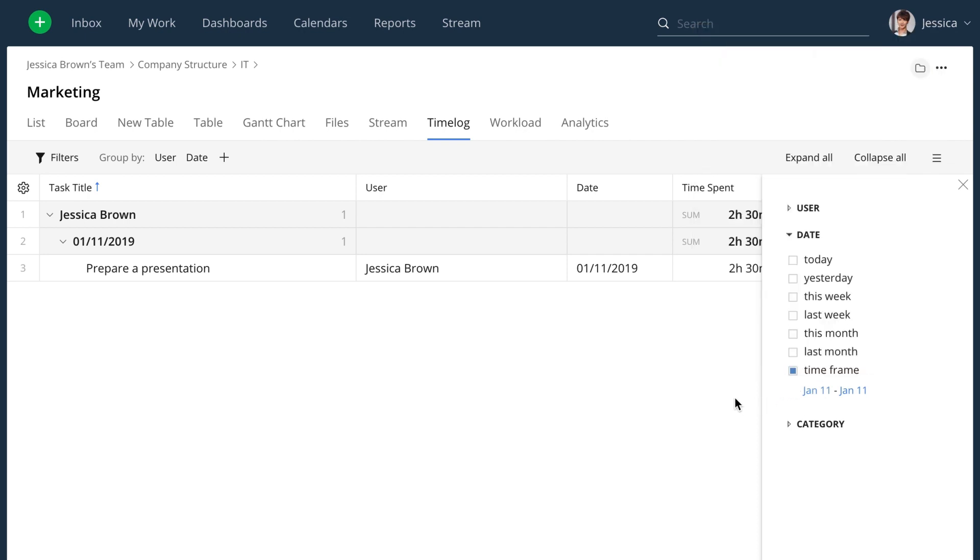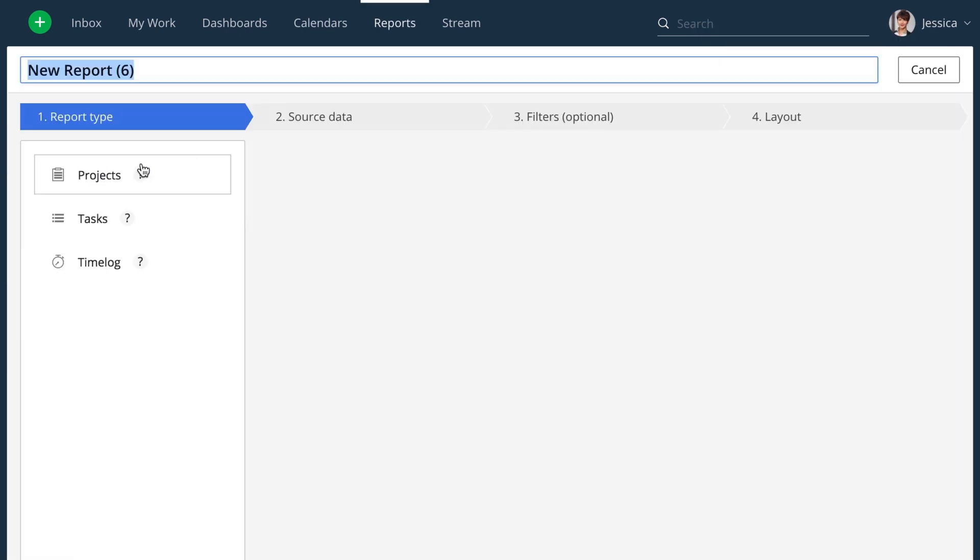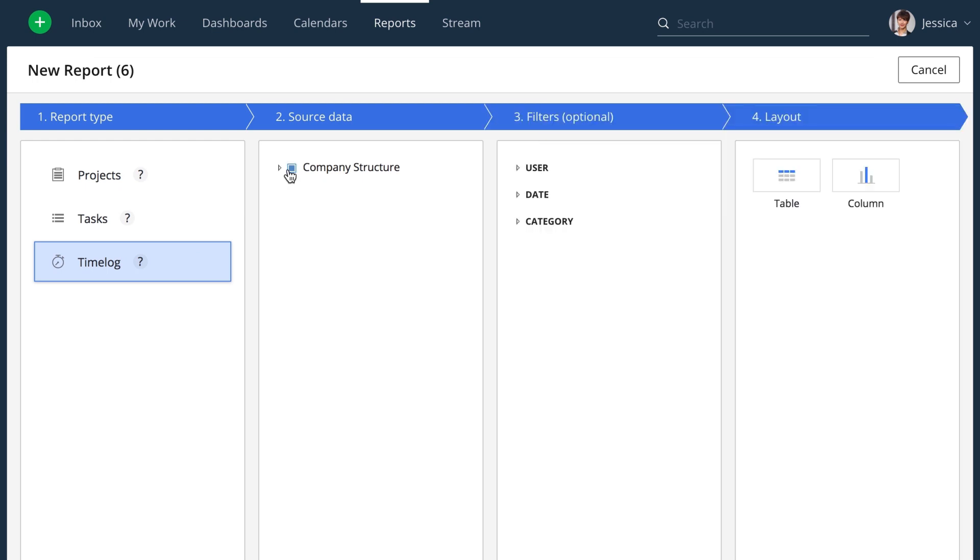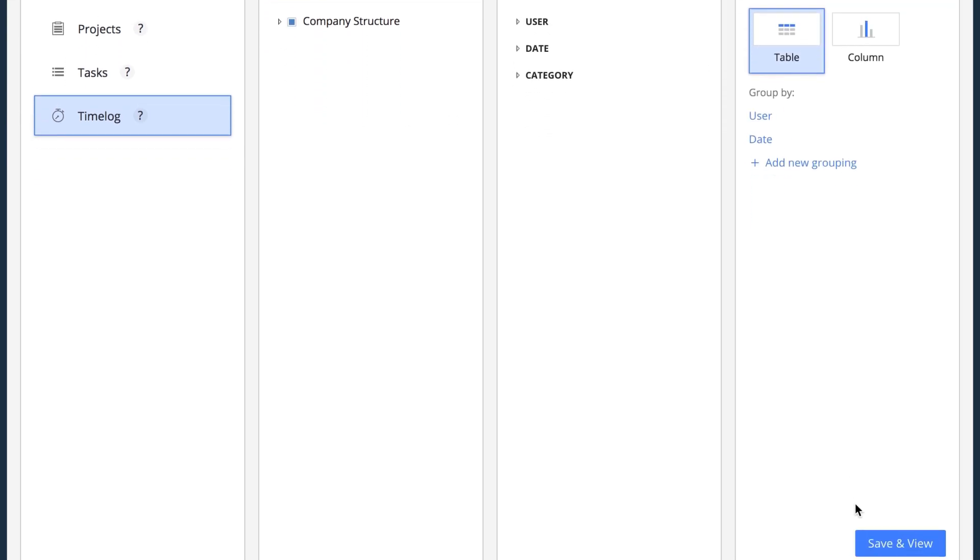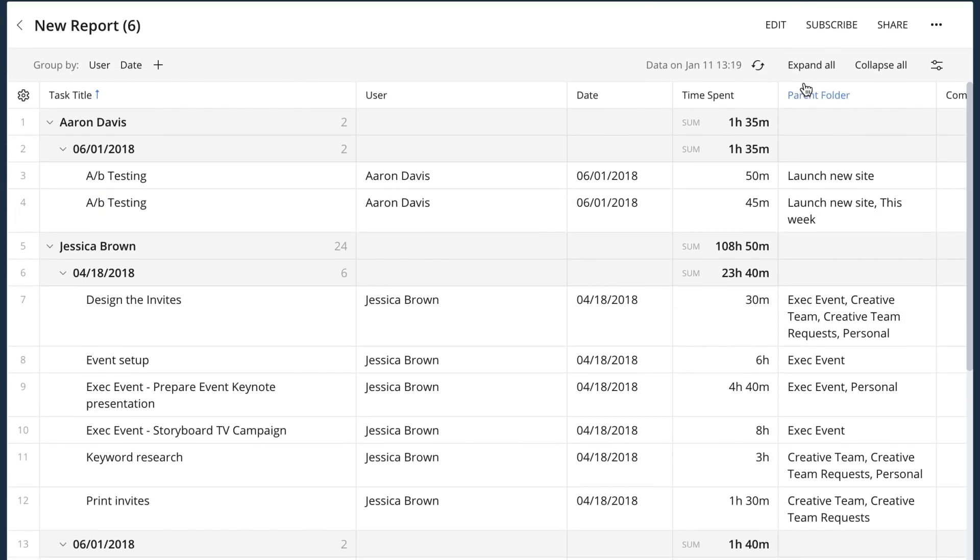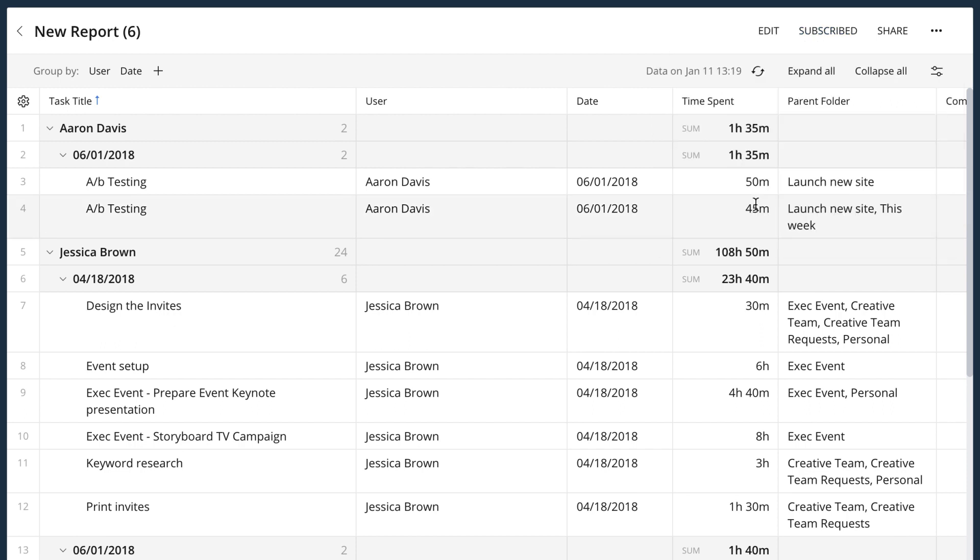If you want to review the time entries regularly, you can create a time log report. You can subscribe to it just like any other report and receive updated versions straight to your inbox on whatever days you select.